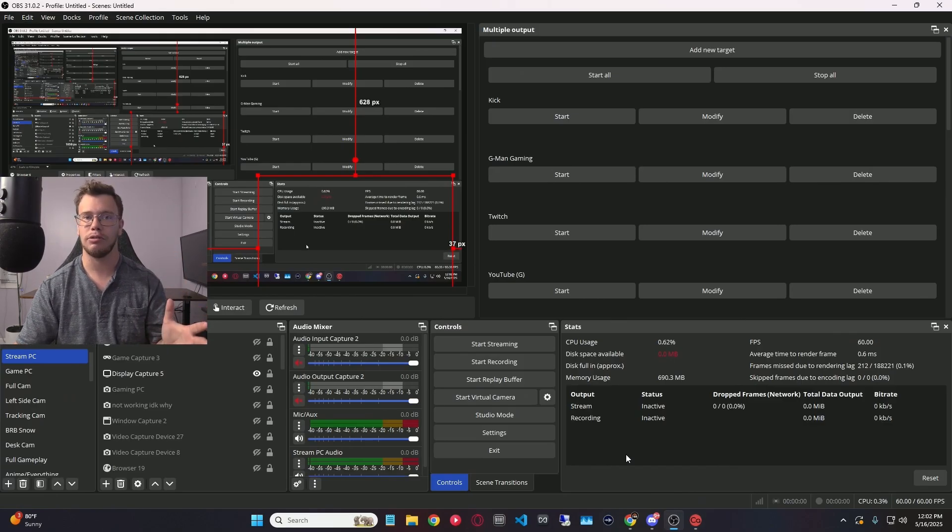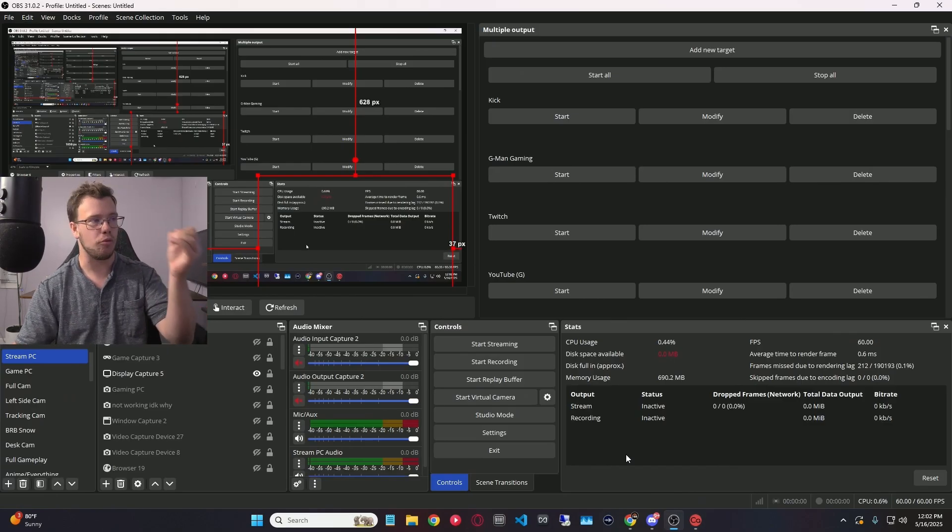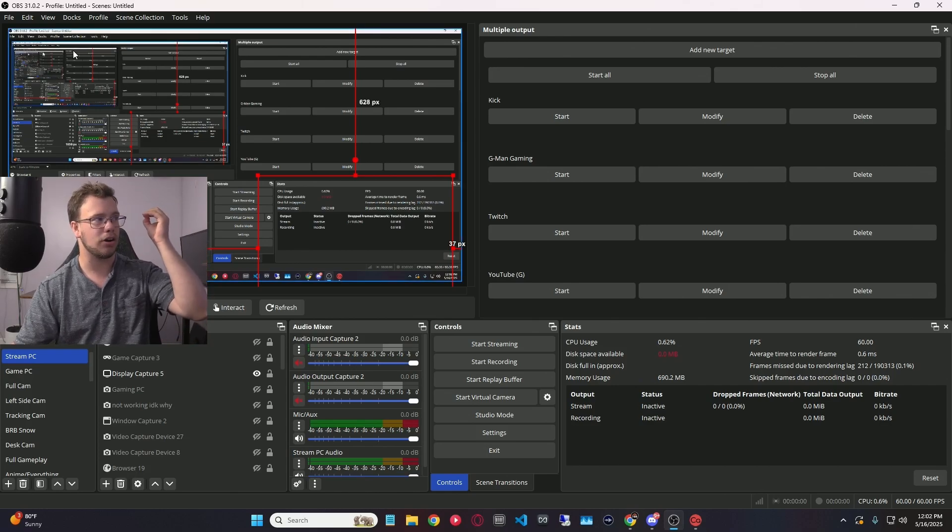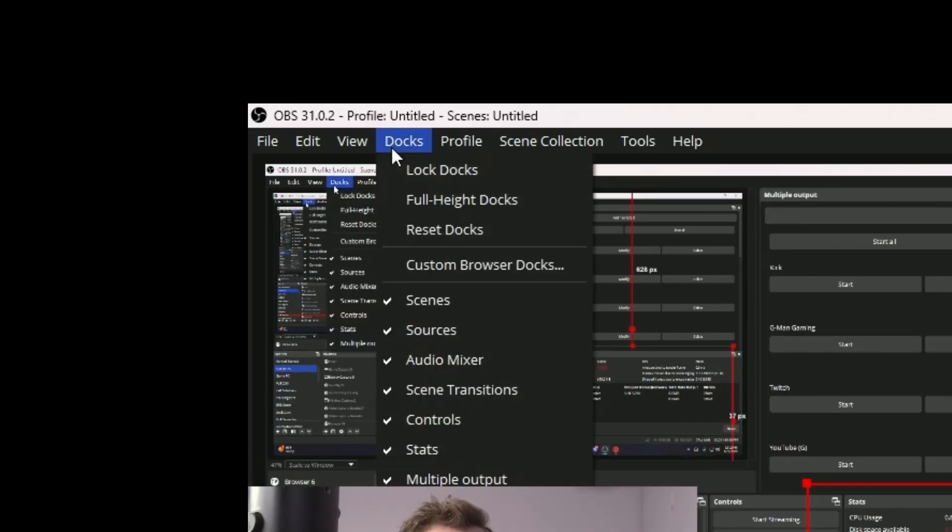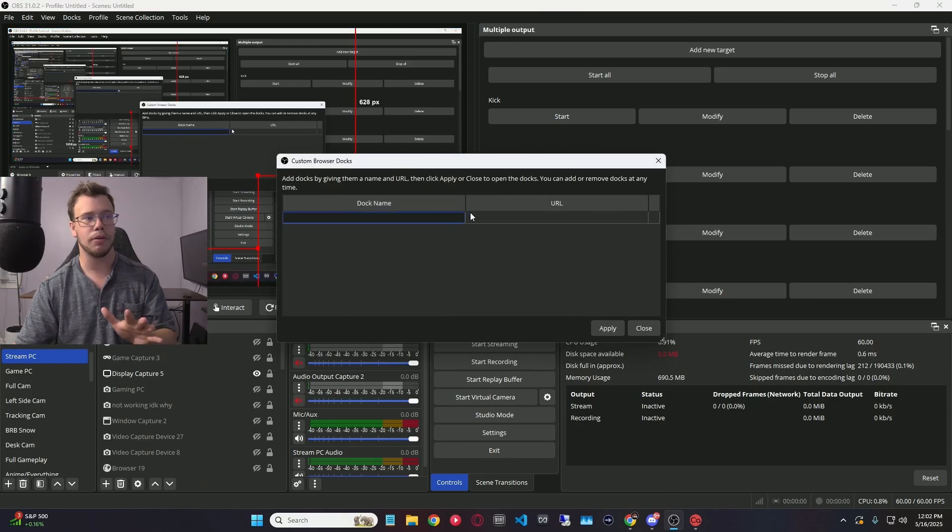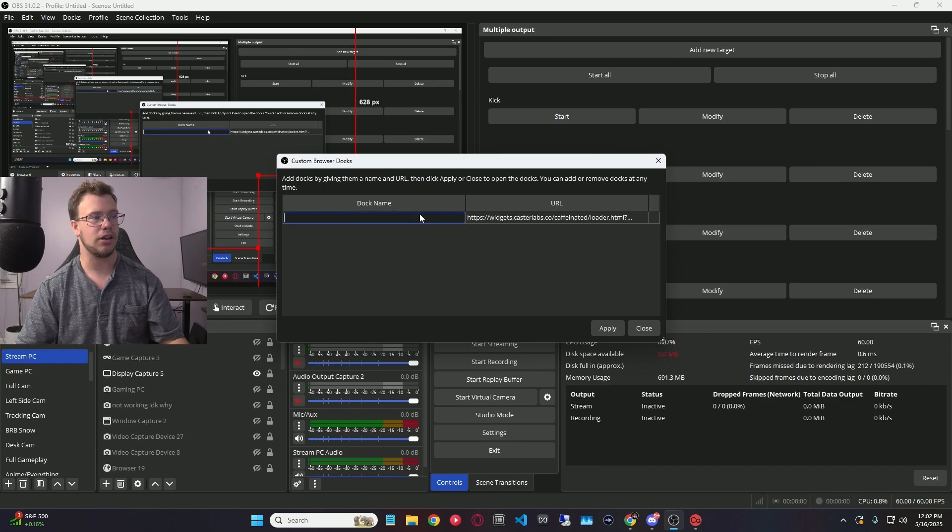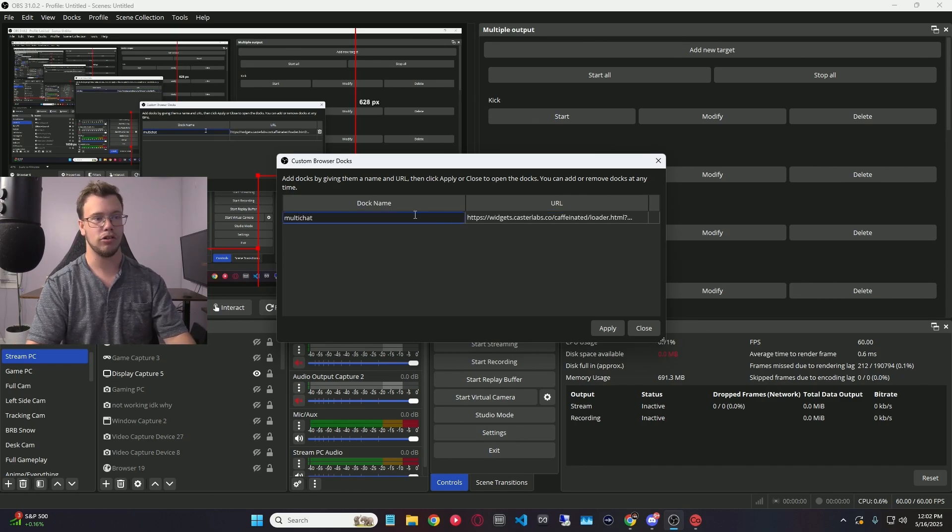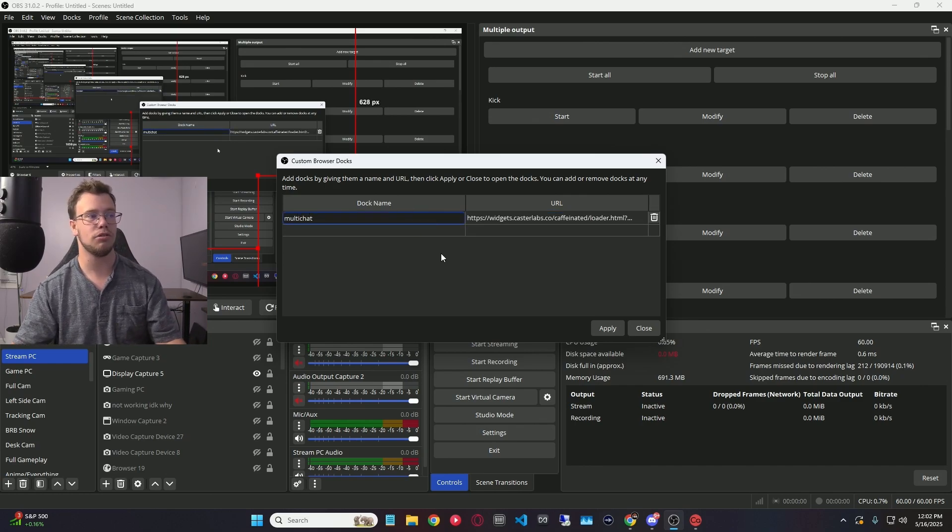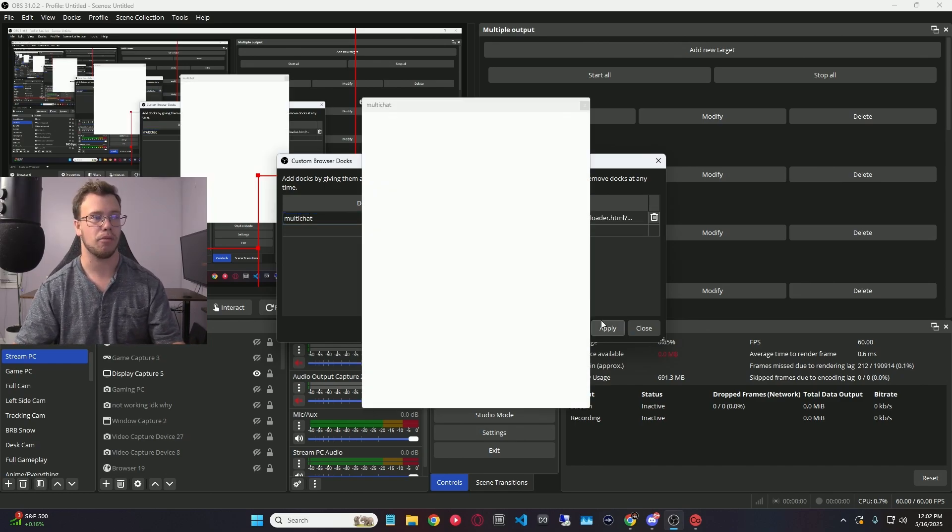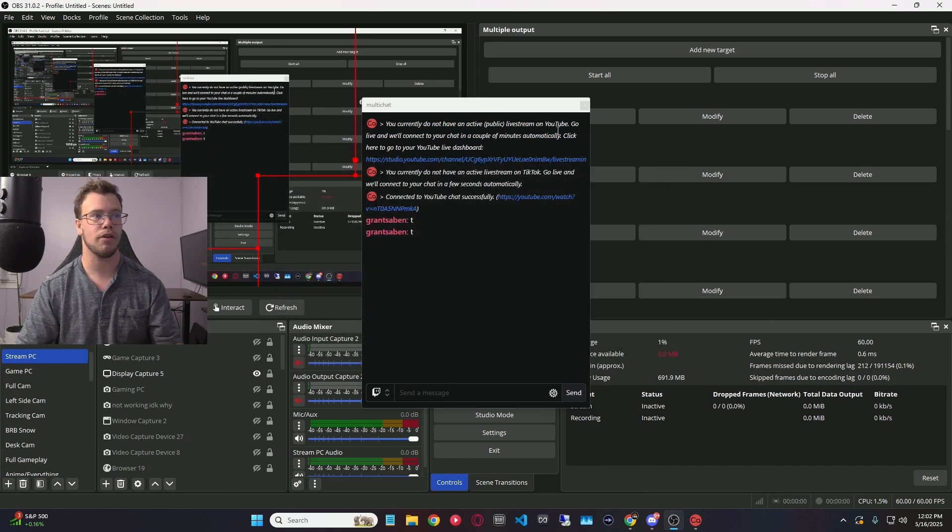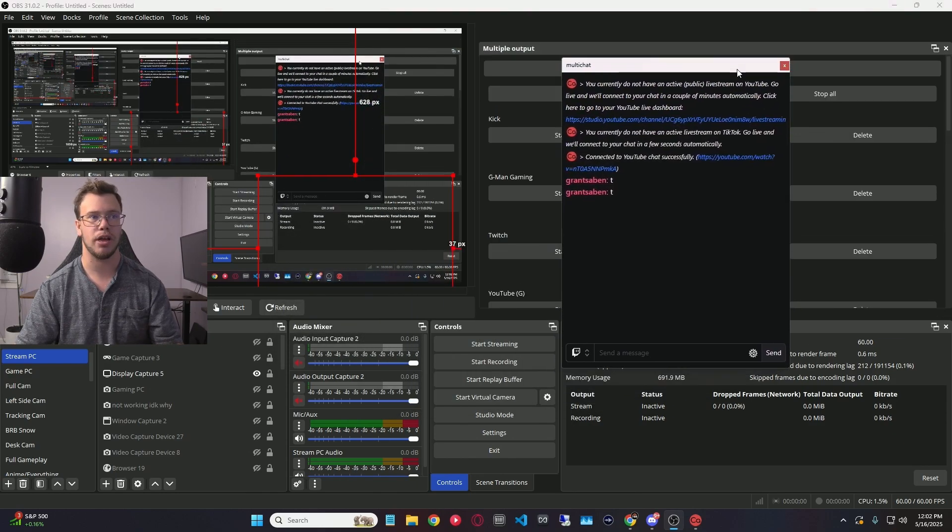Now, we want to take that URL we just got and go to OBS Studio, go to the top left under Docks, go to Custom Browser Dock, and what we want to do is paste the URL in here, and then you can name it whatever you want. I'm going to call it Multi Chat for the time being. Once you apply this, you will have the dock pop up, which is awesome. And you can just set this wherever you want in your OBS Studio.